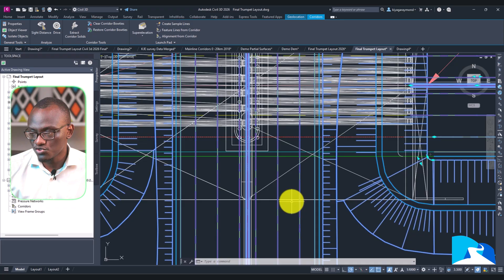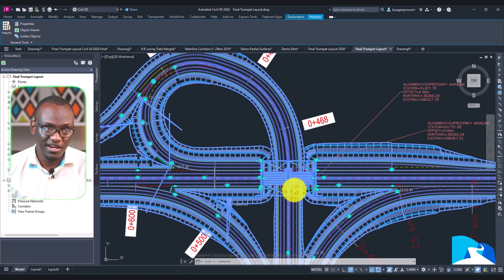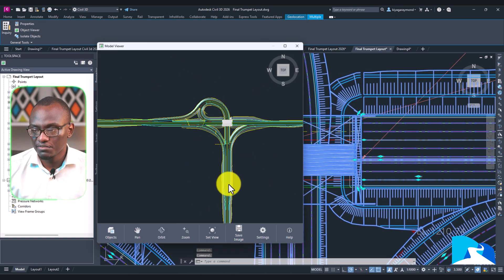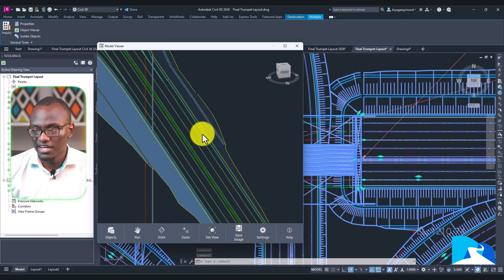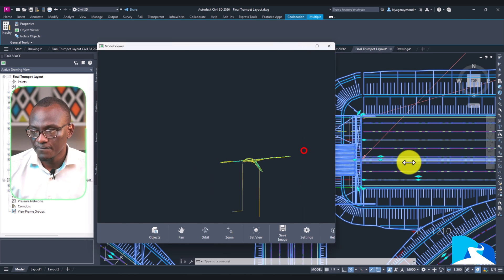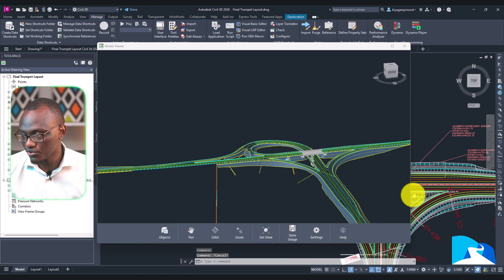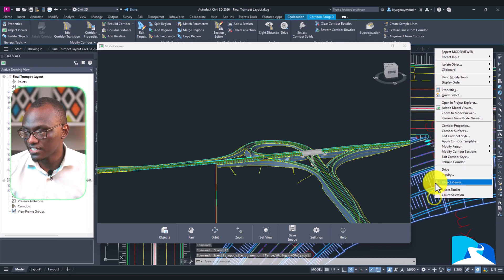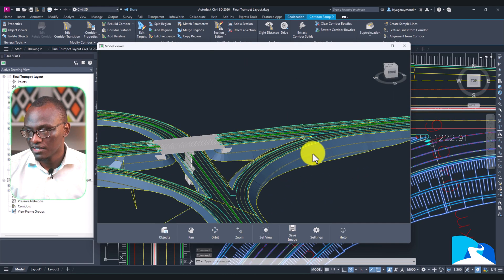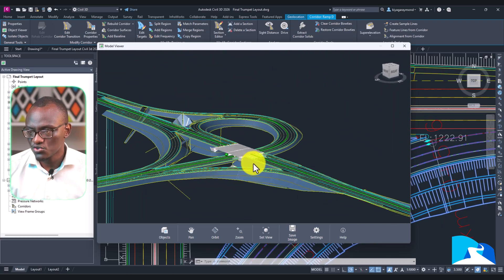This interchange was created in our interchange design course — these are people who support our academy channel by buying courses. You click Add to Model Viewer and when the Model Viewer opens you can see everything. There's also the Zoom option — if I select an element and click Zoom to Model Viewer, it navigates to that part. The beauty is you're able to pan around in real time, which is what I really like.